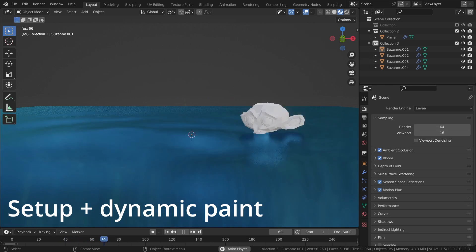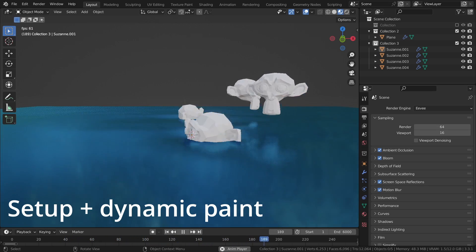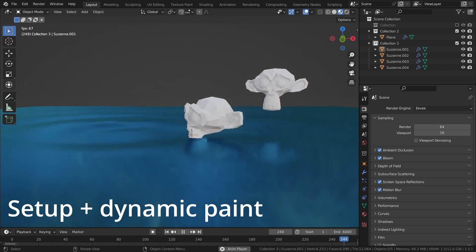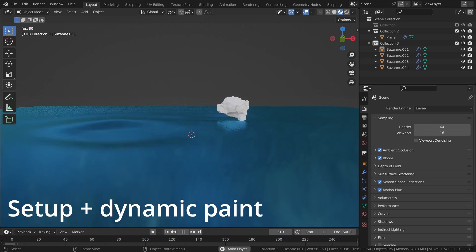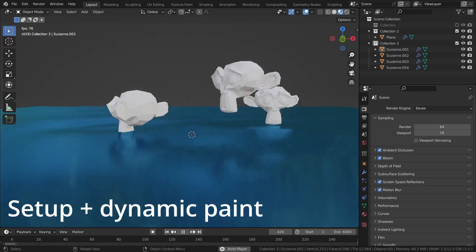I hope this video gave you a little insight into how Geometry Nodes can be used to automate time-consuming tasks in Blender. See you next time.